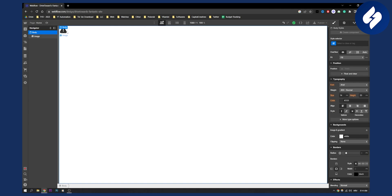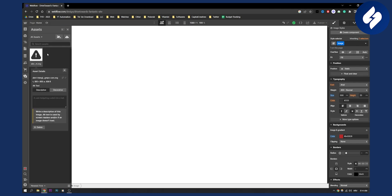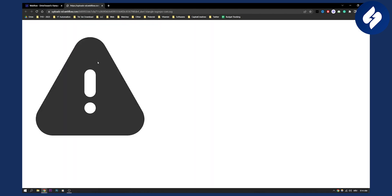So as you can see, we have an SVG image right here. First of all, what we need is we need to go here to images, right? And then we go to settings and then click on this icon right here. This will bring us to this page.